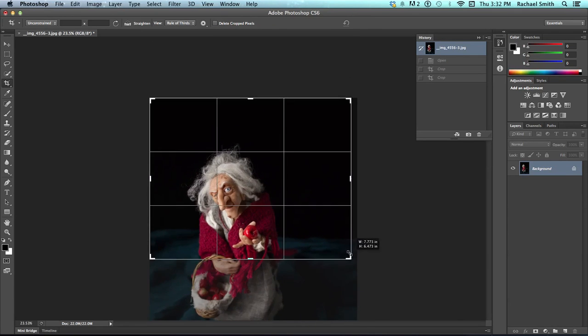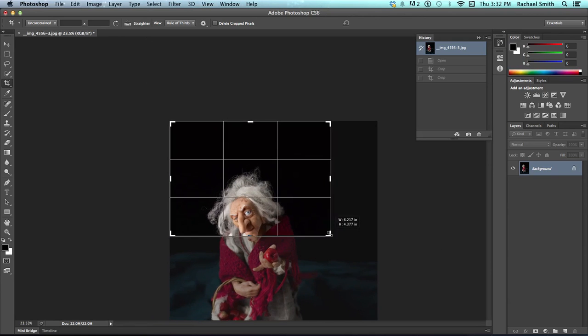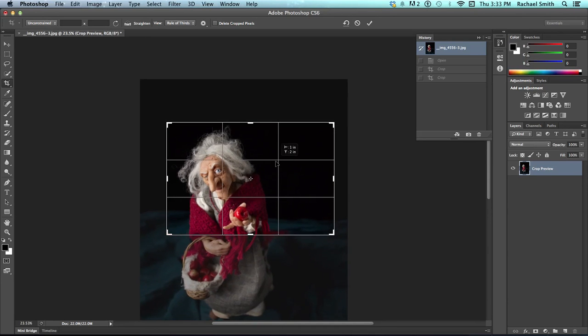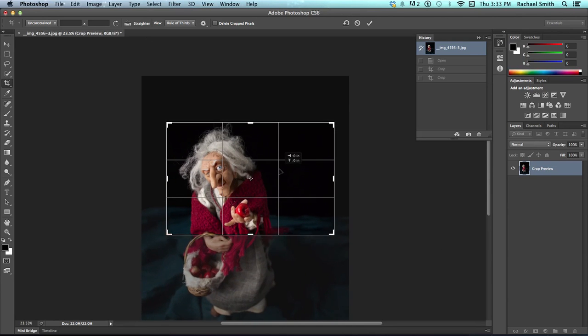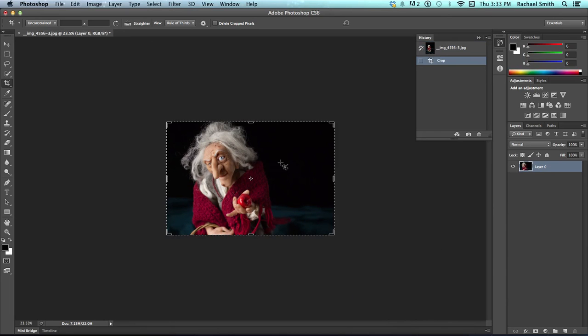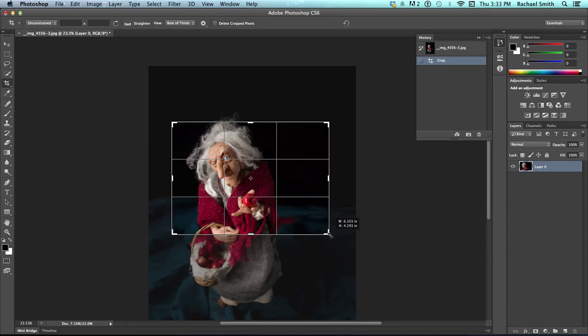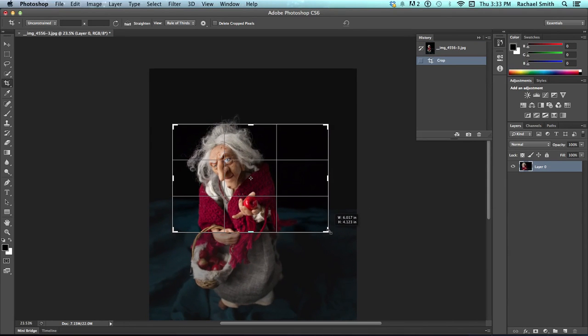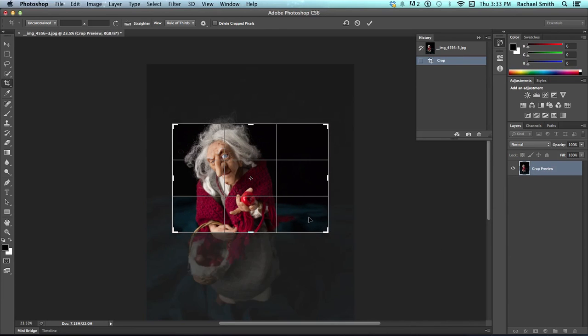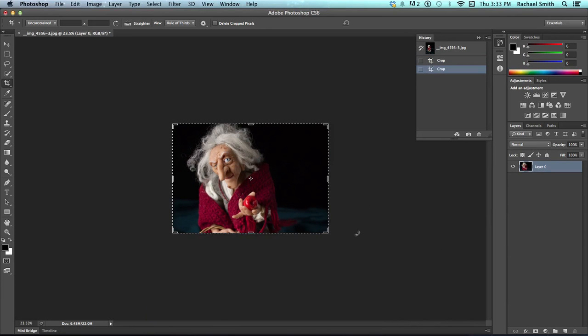Now I'm going to go to my control bar and uncheck delete cropped pixels. So, now I can make that same sort of crop and push return or enter. And now when I go to adjust that crop, all of my pixels that were originally there are still there.